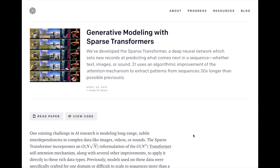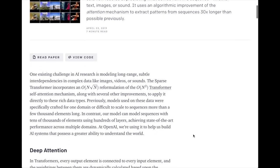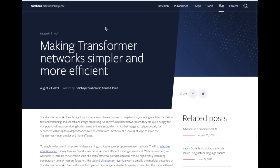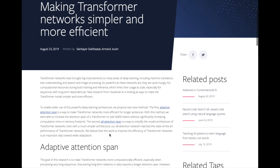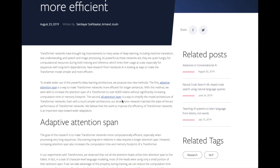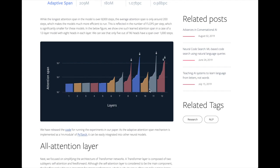Two other related papers are Sparse Transformers from OpenAI and Adaptive Attention Span from Facebook, both focused on increasing the sequence length in attention layers. Sparse Transformers break up attention across multiple heads, each head attending to a different subset of the sequence to fit larger sequences. The Adaptive Attention Span paper has a learnable parameter controlling the attention span per transformer head, so different layers have different attention spans — somewhat different from the Reformer, where each layer has a uniformly high attention span.